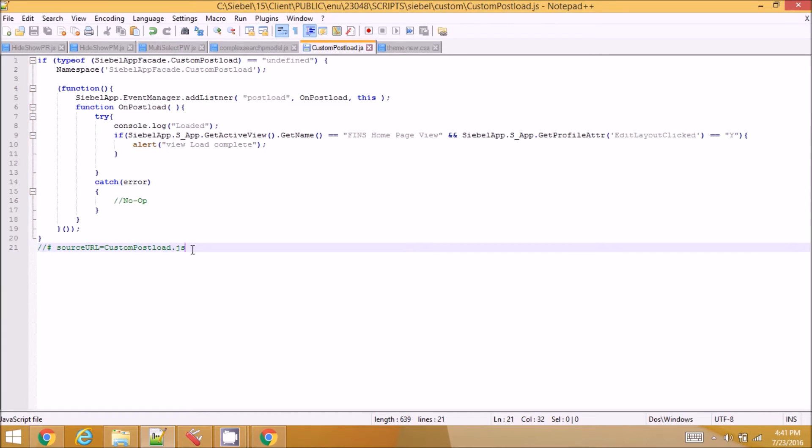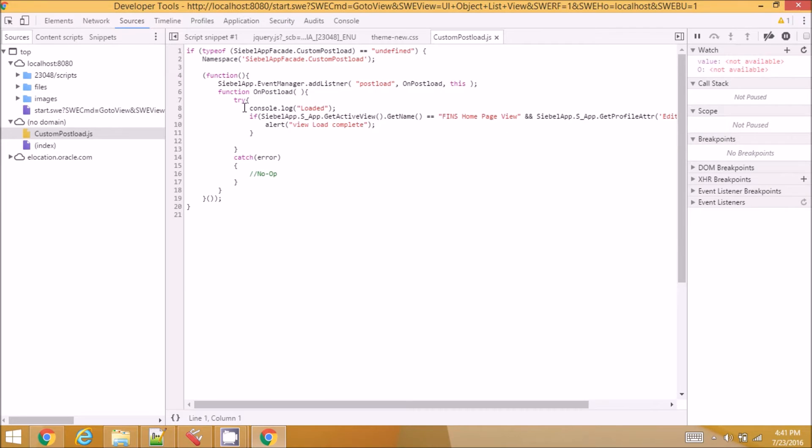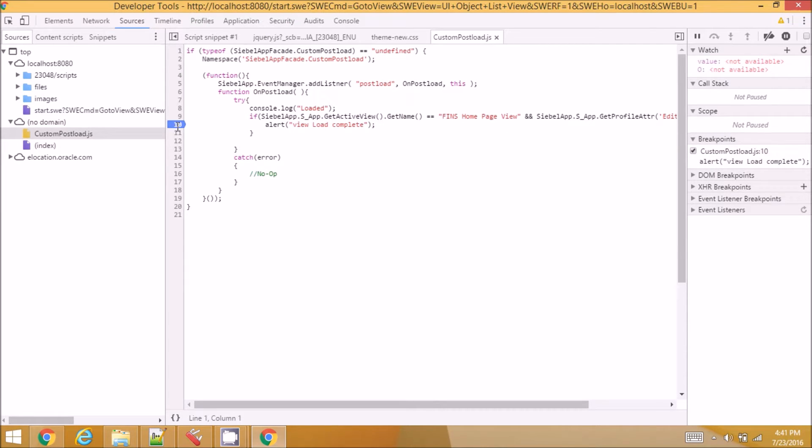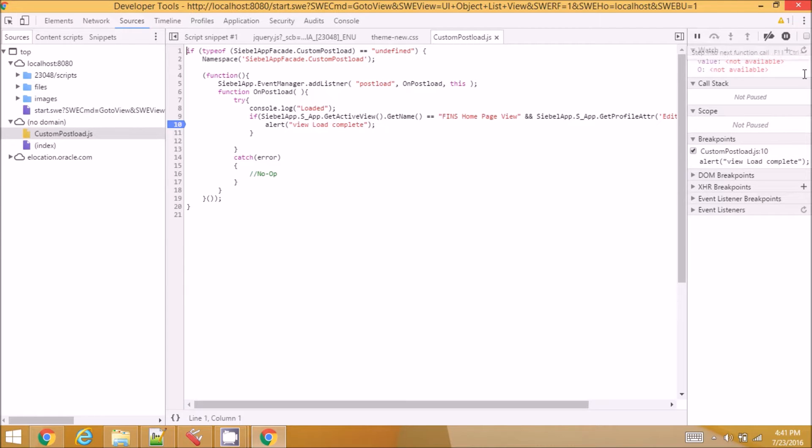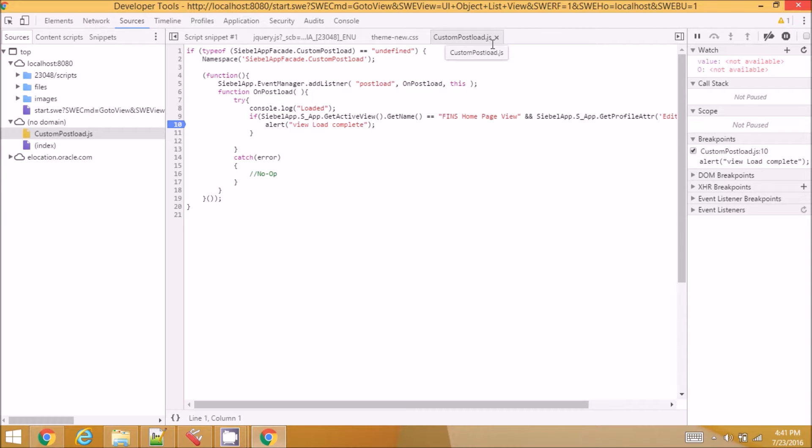This is easier way to debug and I can have a debug point and this debug point gets recorded here in the breakpoints and even though if I reload the application every time the file name doesn't change. Earlier the file name changes with VM as some number right.